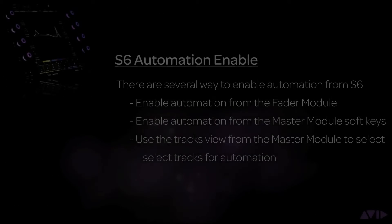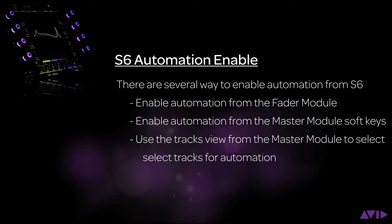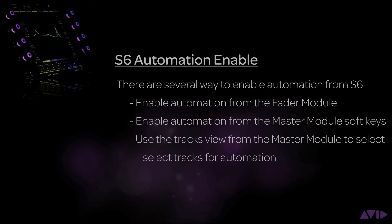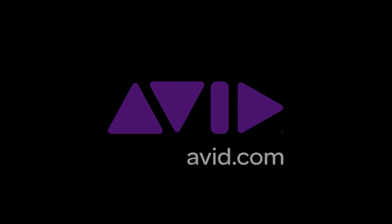So as you can see, there are several ways to enable automation modes from S6. From either the channel strip or the master module, S6 lets you decide what method is best for your workflow. Thanks for watching and let S6 inspire your creativity.